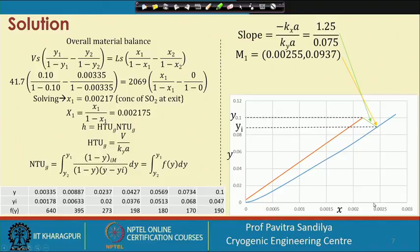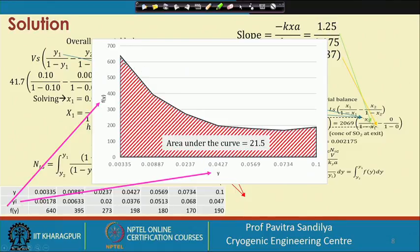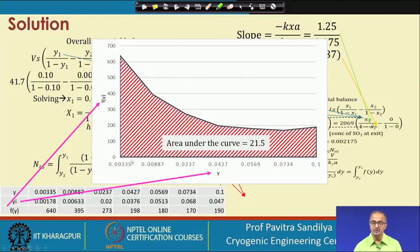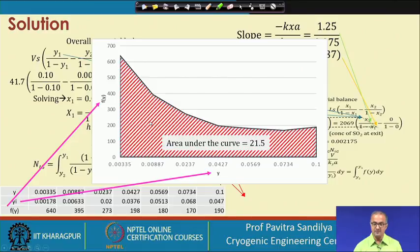We do not need the x-axis values since the formula requires only y. We obtain all values of yi, compute fy using the logarithmic mean formula from earlier theory. We then either plot fy versus y and find the area under the curve as the integral, or use a numerical technique such as Simpson's rule or the trapezoidal rule. In this problem we show the graphical approach. The area below the curve, representing NTU, comes out to about 21.5.